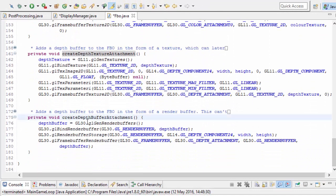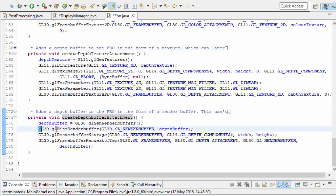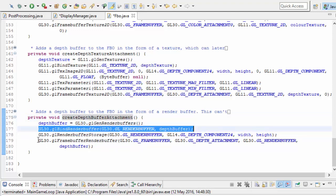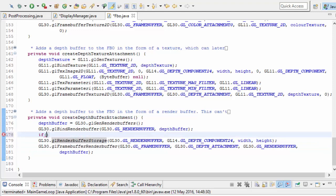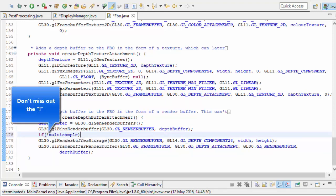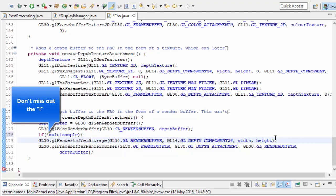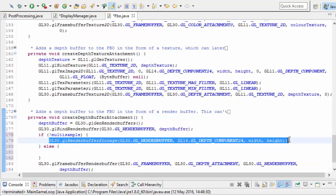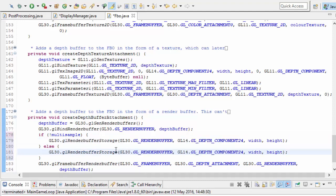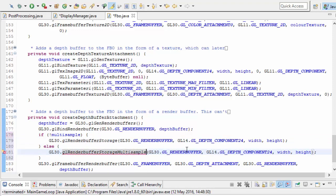In the create depth buffer attachment, we're still going to generate the depth buffer, bind the render buffer, and attach it to the FBO as the depth buffer. What we're going to change is the part where we indicate what type of data should be stored in that render buffer. If we're not using multisampling, we can just use the same method. Otherwise we're going to use glRenderBufferStorageMultisample instead of glRenderBufferStorage, to indicate this should be a multisample render buffer. It has one extra parameter — the number of samples — and I'm going to set that to four.